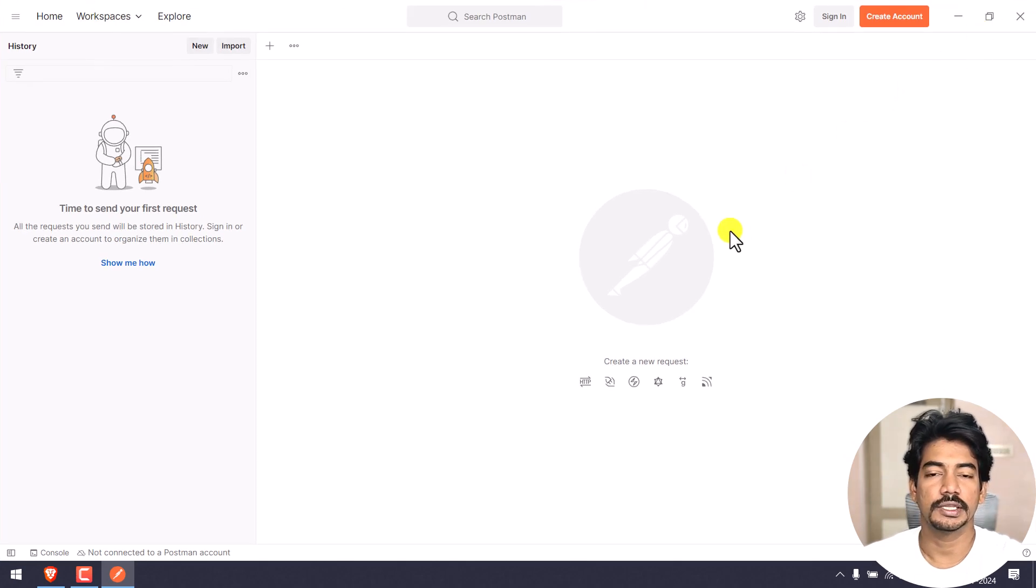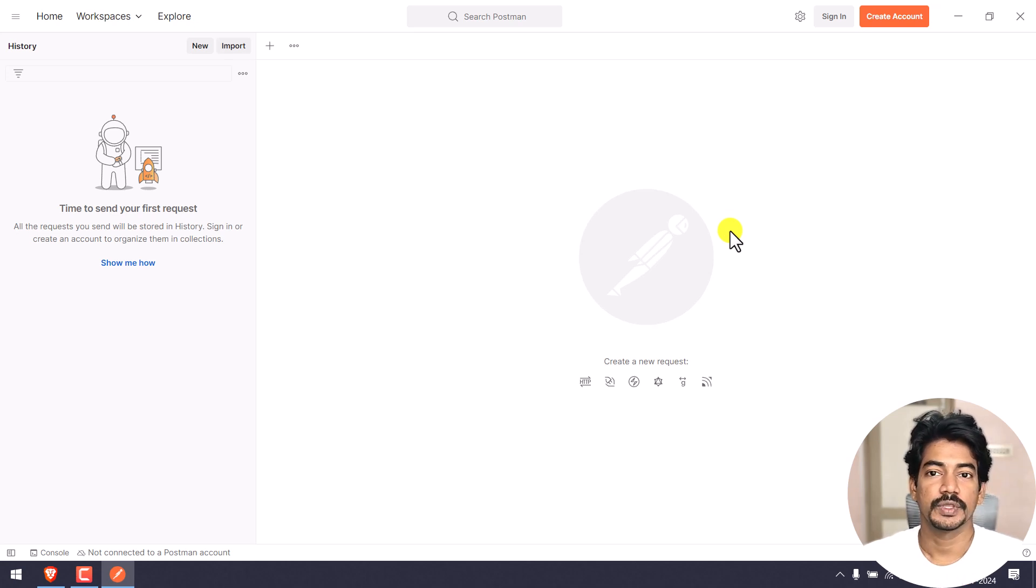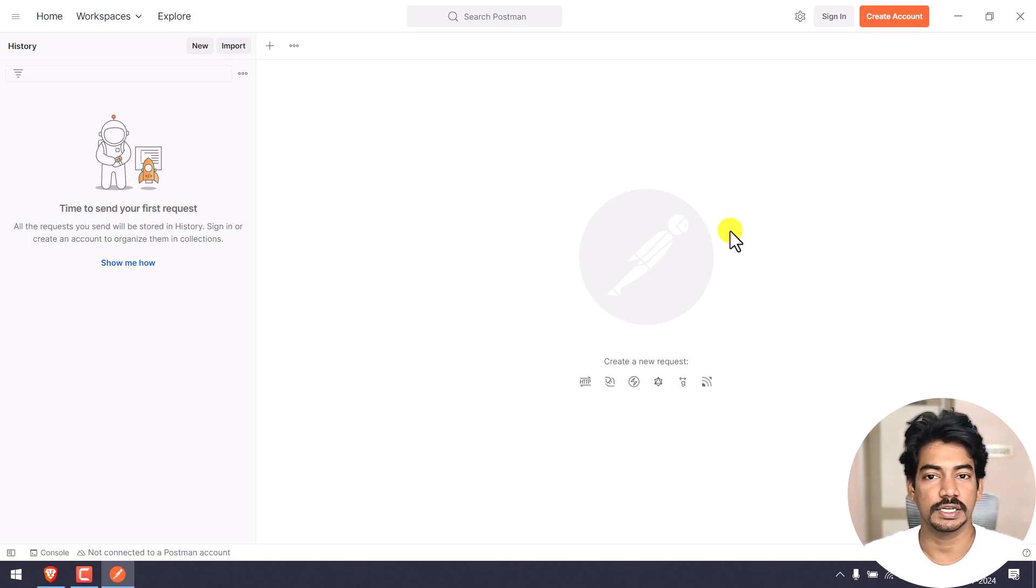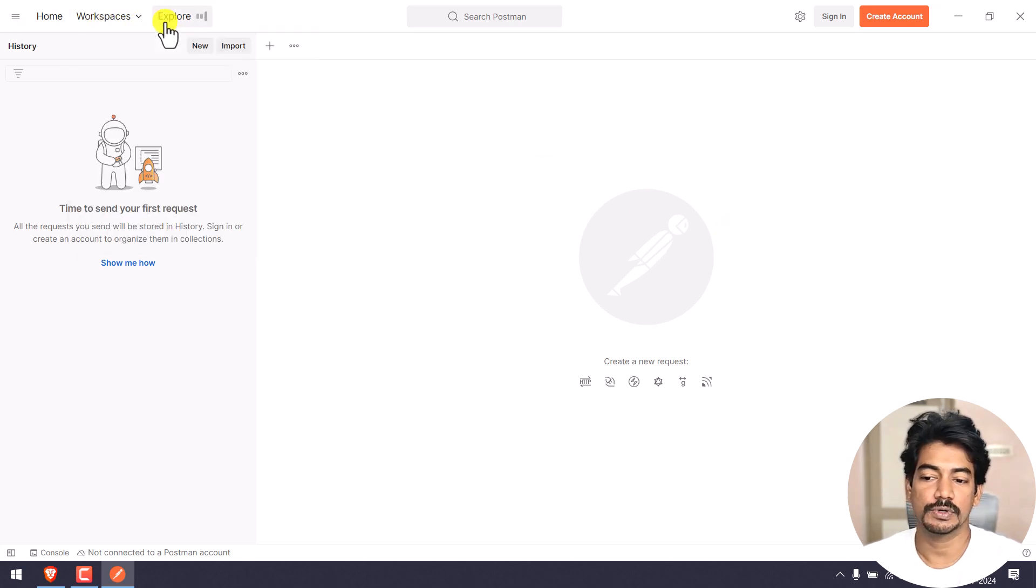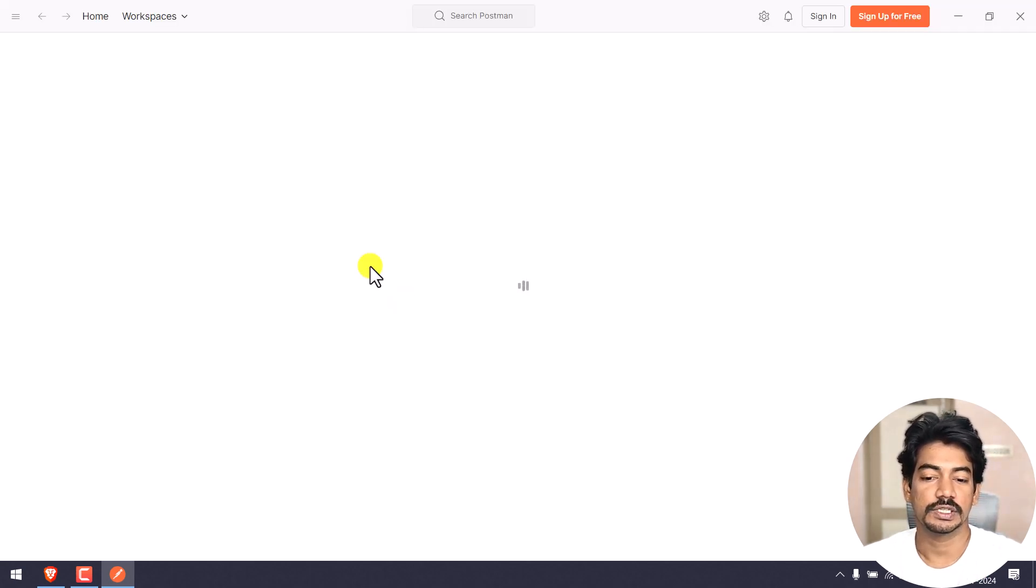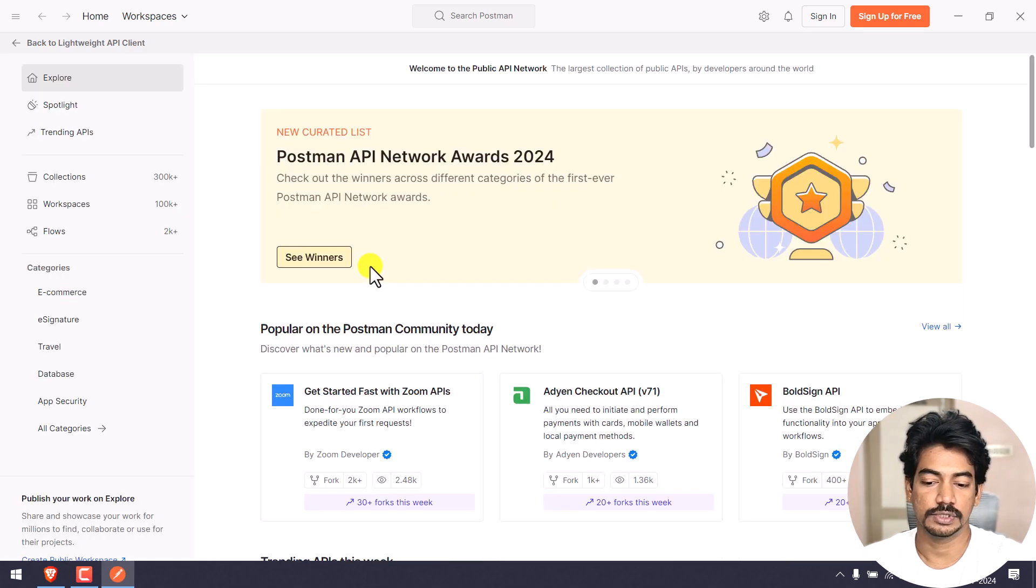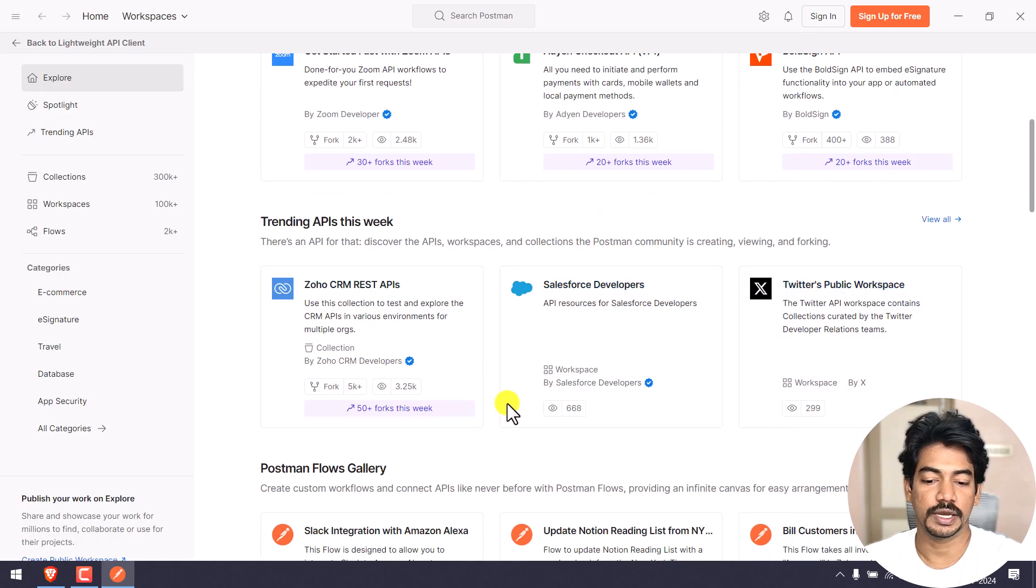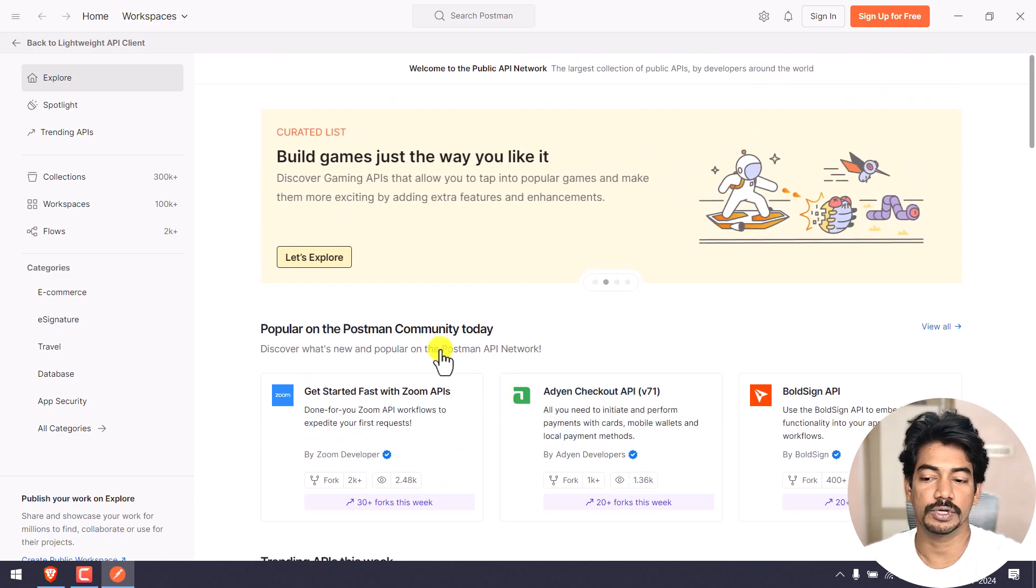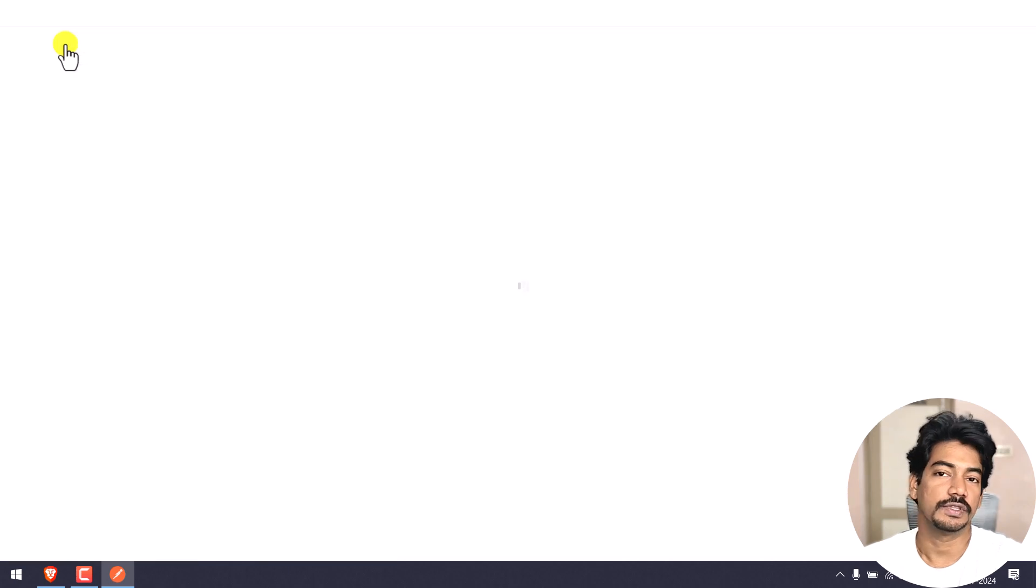Or you can just continue with the lightweight API client. That means we can just use this straight away, we don't have to worry about account creations and everything. But I will recommend you to create the account so that whatever the Postman collections we are going to create, we can take that in any system. It will be your storage, cloud storage, and you can access it anywhere. This is the workspace and you have 'Explore'. If you click on the explore, it will give us some additional information like what are the APIs that are trending, what we can use, popular on the community today and all this.